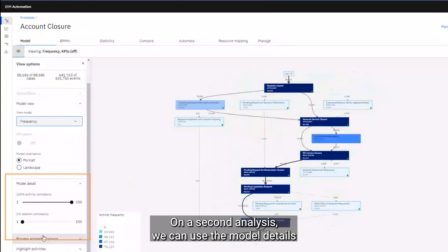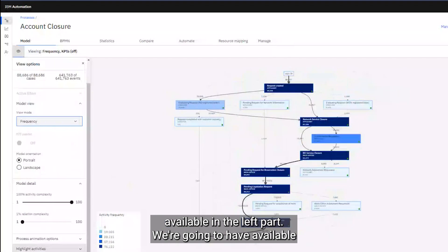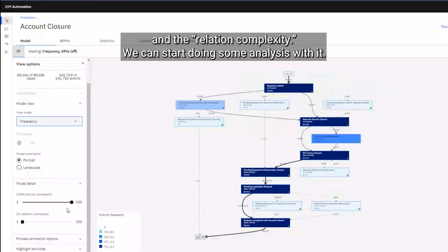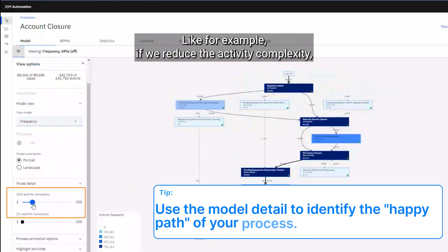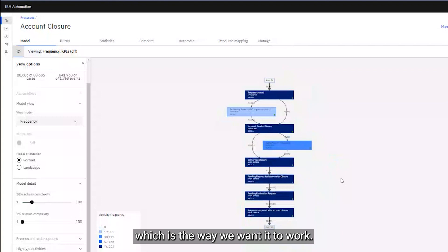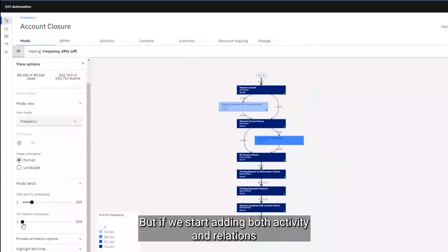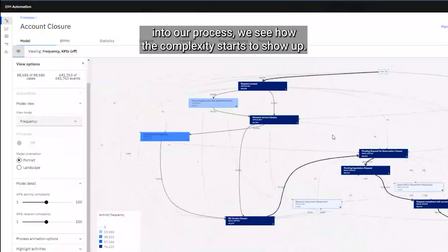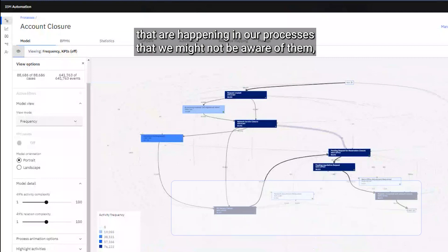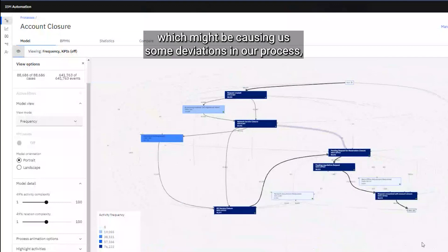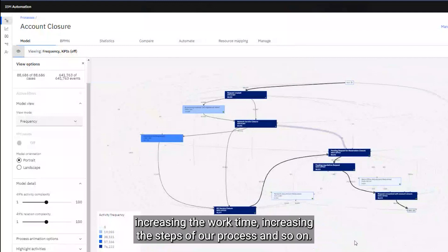On a second analysis, we can use the model details available on the left side — two different percentages: the activity complexity and the relation complexity. If we reduce the activity complexity, the tool gives us the happy path of our process, which is the way we want it to work. But if we start adding both activity and relation complexity, we see how complexity starts to show up, with noisy paths that are actually happening in some scenarios, causing deviations, increasing work time, and adding steps to our process.